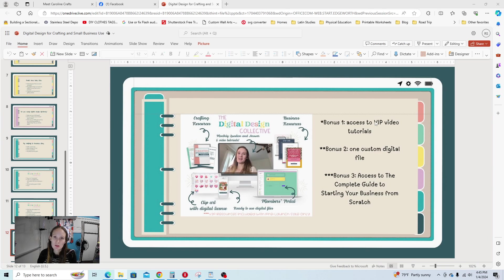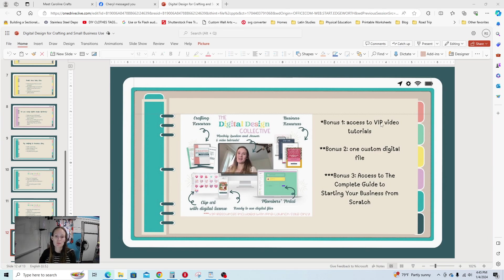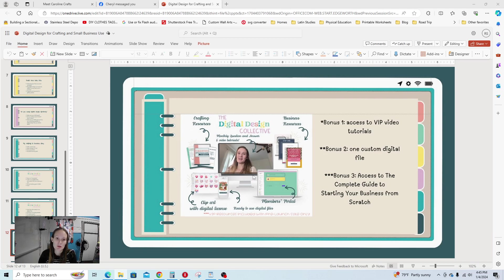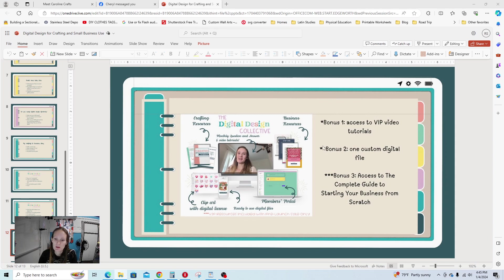And the cool thing about you being part of the membership now is that you are going to be a VIP member for as long as you continue to subscribe. Whereas in the future, the basic membership will only include the digital designs and a couple of resources, but it won't include any of these video tutorials. So that's the huge benefit to being enrolled now.